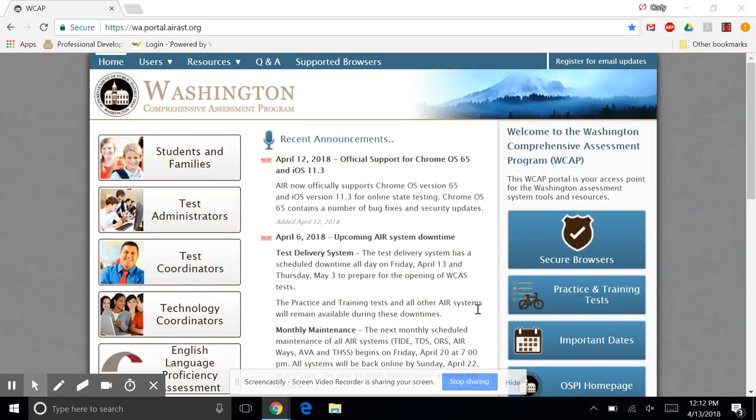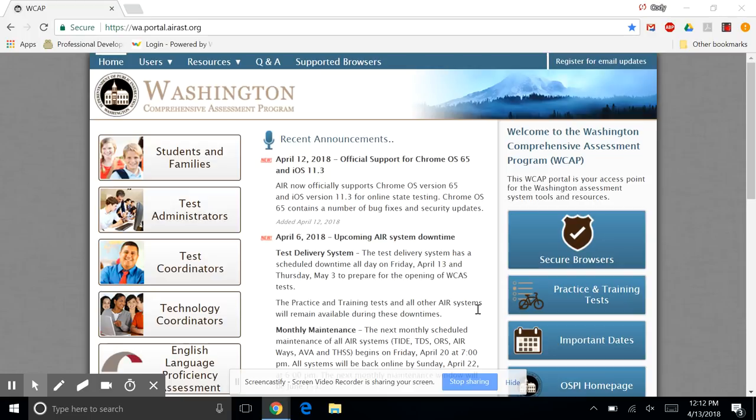Okay, so we're going to start off by going either to the link that you see at the top, wa.portal.arast.org, or you should be able to get a link either from your instructor or your counselor or somewhere to get to this website. So that's where we're going to start.